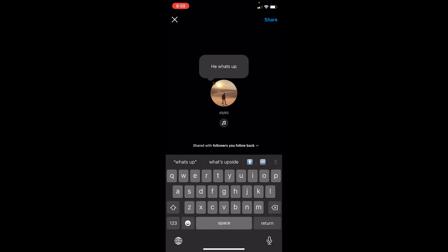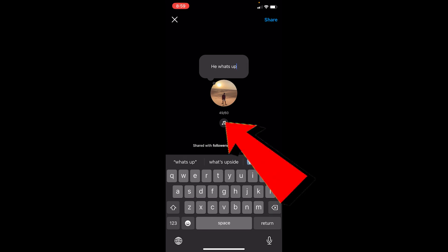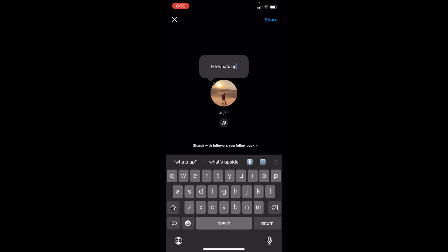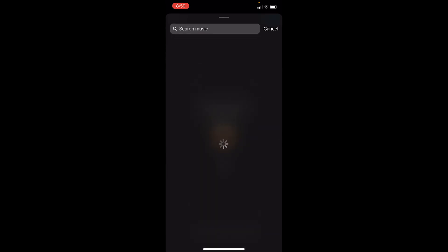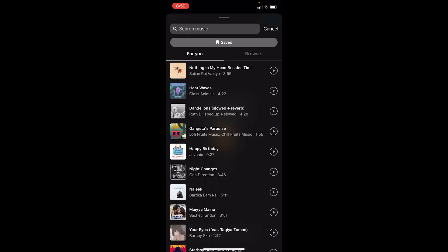Over here you can add anything you want. Let's say I want to say 'hey what's up.' After you write that, at the bottom you can see a music logo right below my profile picture. You want to click on that small music logo icon.